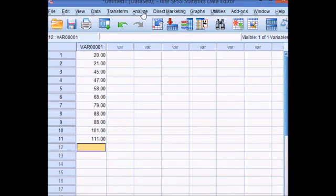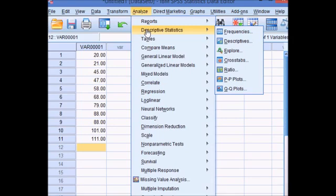Click the analyze button. Hover over descriptive statistics and then click frequencies.